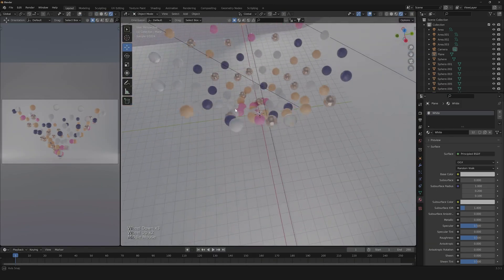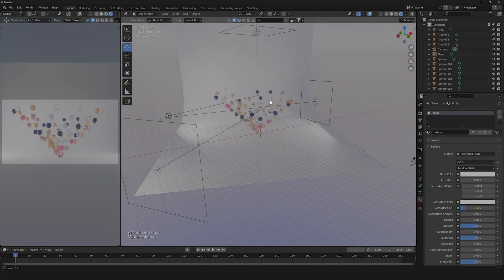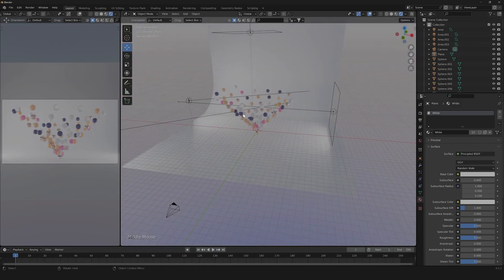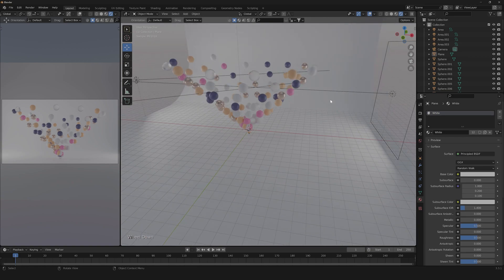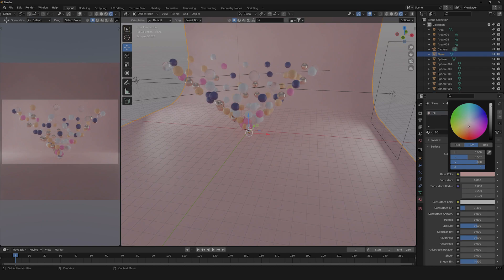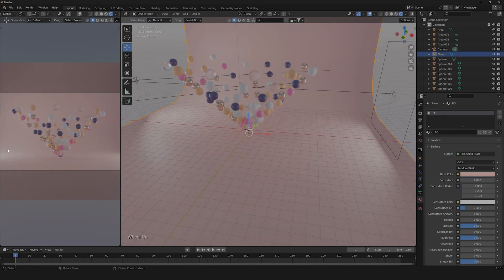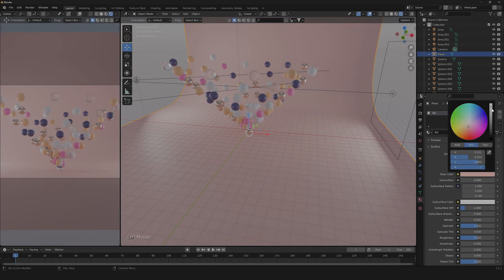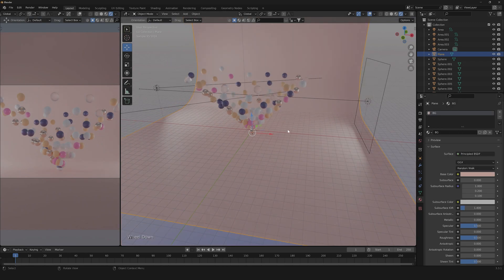Now that we have done that, the last thing we're going to need is to change our material for the background. Let's create a new one, call it BG, choose a new background color — something like this will work just fine — a little more light, and here we are.